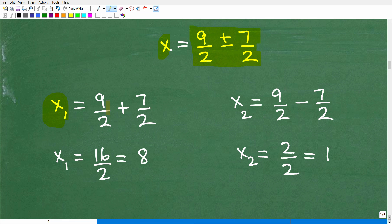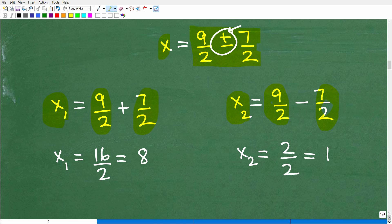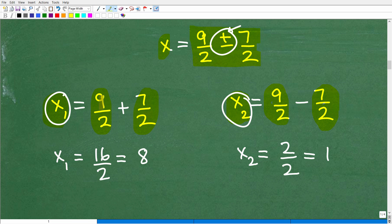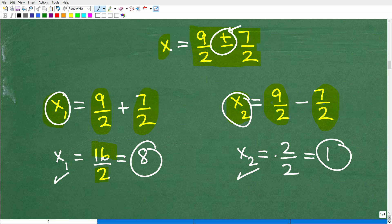The plus-or-minus means one solution is 9 halves plus 7 halves, and the other is 9 halves minus 7 halves. There are always two solutions in a quadratic equation. For the first: 9 plus 7 is 16 over 2, which equals 8. For the second: 9 minus 7 is 2, and 2 over 2 is 1. So our two solutions are x equals 8 and x equals 1.